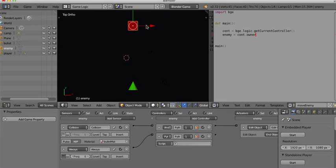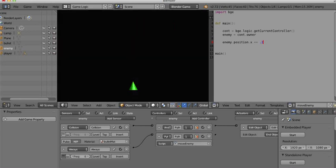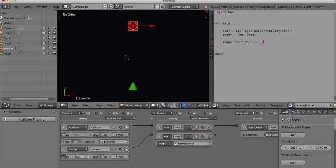Let's see what we can do. I'll type: enemy.position.x += 0.2. The += means add this value to itself. Let's play it — nothing happened because I didn't tell it which script to use. Set it to move_enemy and try again — oh, it moves! That was exciting. I could have done that with logic bricks, but here's the part I can't: when it hits the edge I want it to back up and go the other direction.